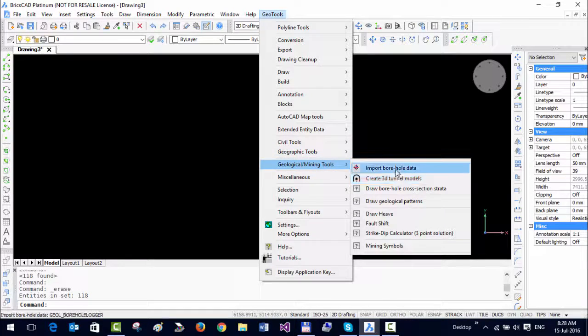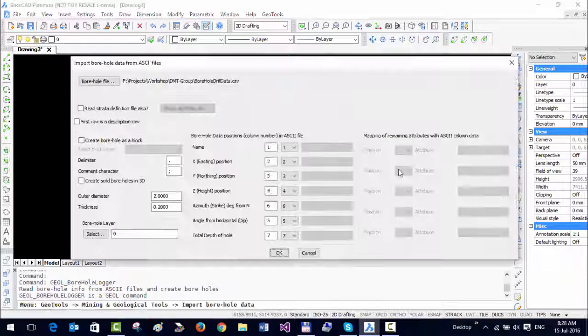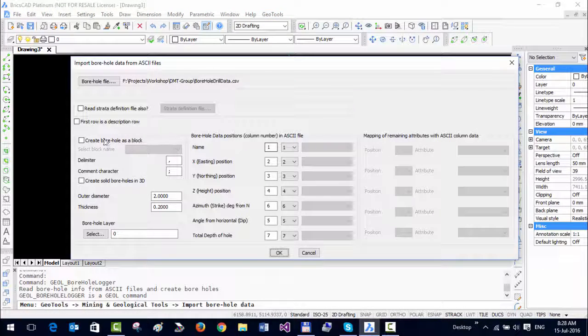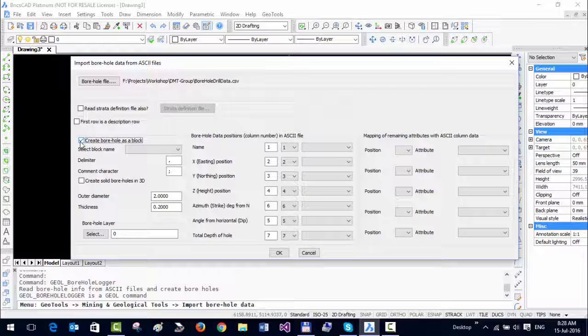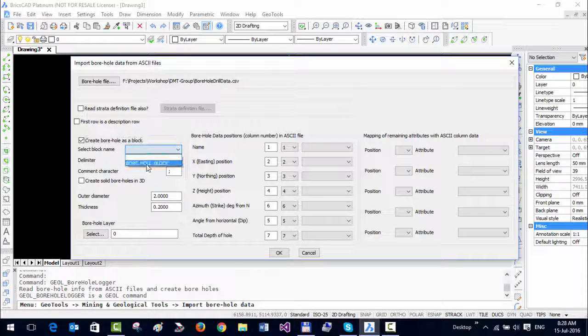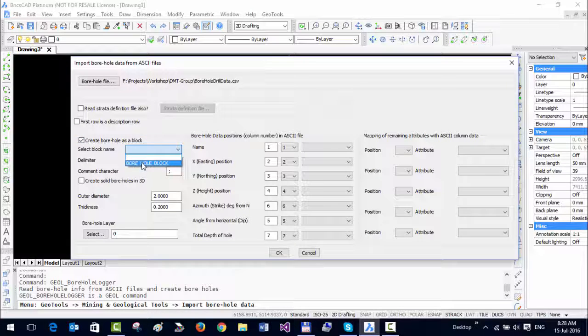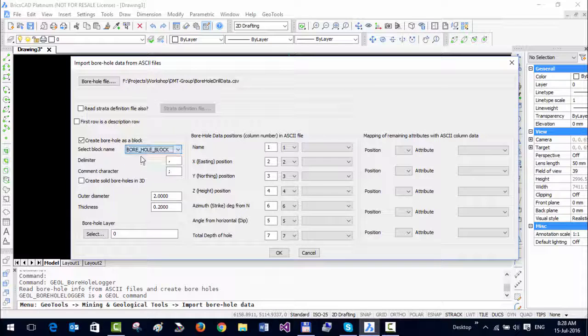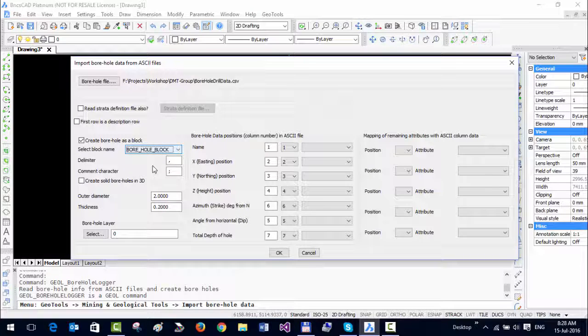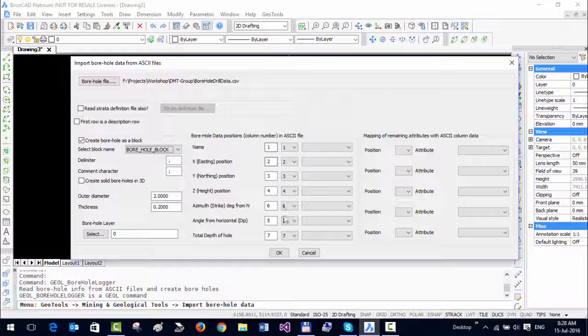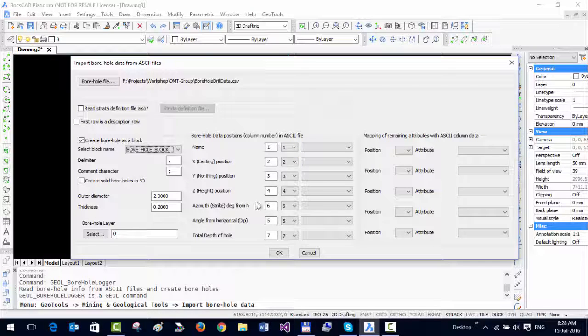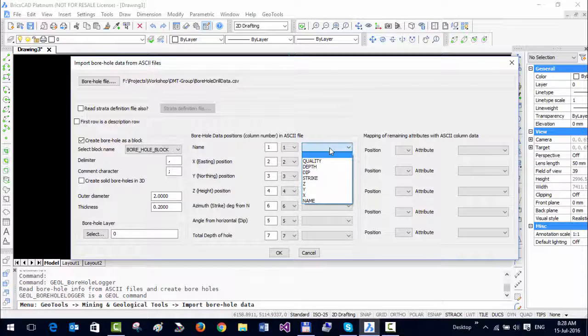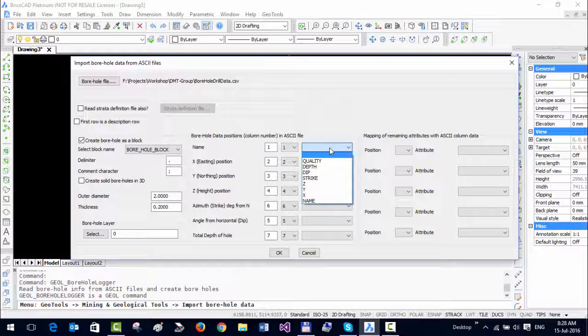I go back to Import Borehole Data, and this time I am going to select this option: create borehole as a block. I am going to choose the ready-made block borehole block - this comes predefined with Geo Tools so you have it all the time. All these stay because these are very important - the positions of X, Y, Z, azimuth, dip, and so on.